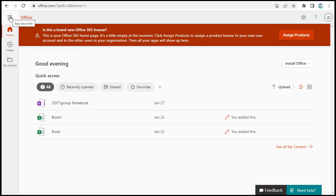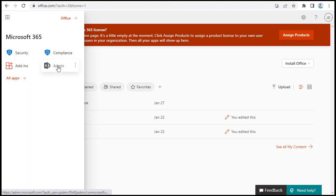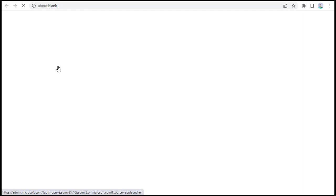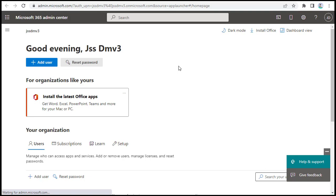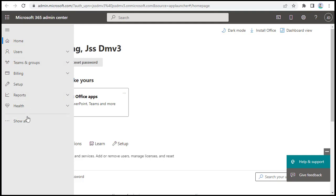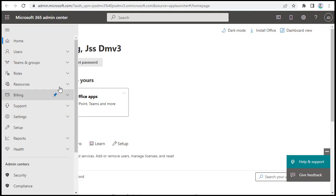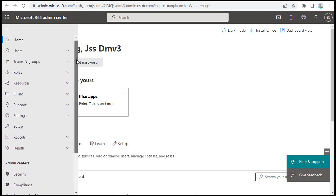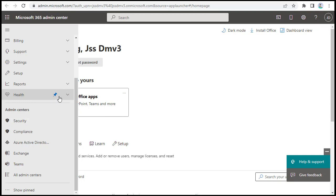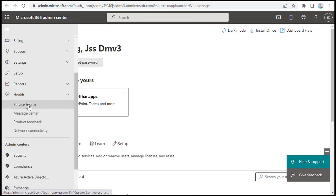Once you get logged in, hover your mouse on the top left corner, click the app launcher, and select Admin. Once you open the admin portal, it will show you different options and customization settings for your organization domain. On the left you have the navigation menu — click Show All. Here you can see a wide range of options for customizing, monitoring, and creating your environment. Click on Health and select Service Health.